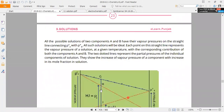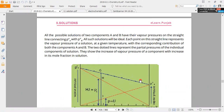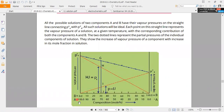This graph is made by plotting all possible solutions of the two components A and B. Possible solutions mean we have a combination ranging from 100% A with 0% B to all other compositions.